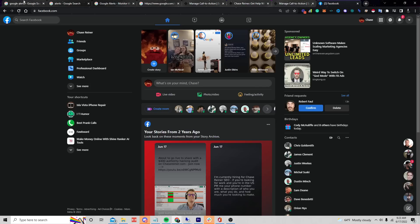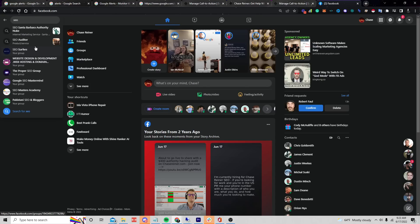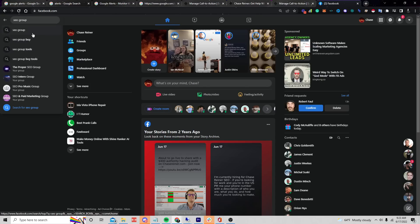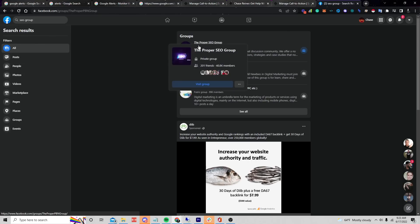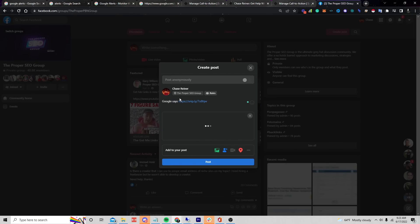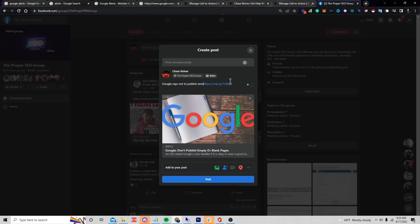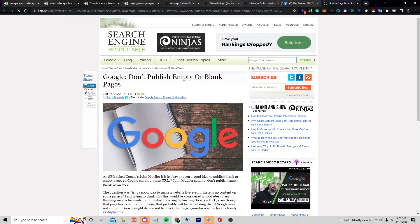I can go into different Facebook groups — let's say I go into an SEO group. This is the manual way of doing it, but I'll show you how to automate it too. Let's say you go into this group with 40,000 members and post: 'Google says not to publish empty or blank pages — what do you think?' I'm sharing this in somebody else's group.